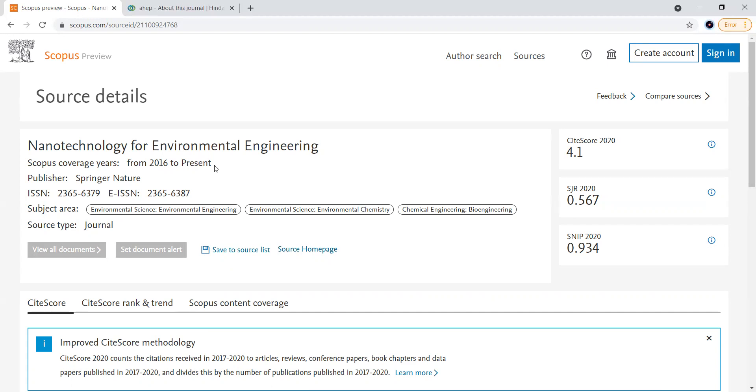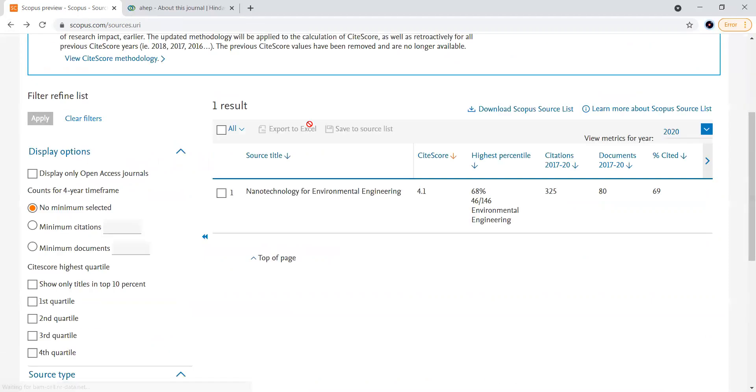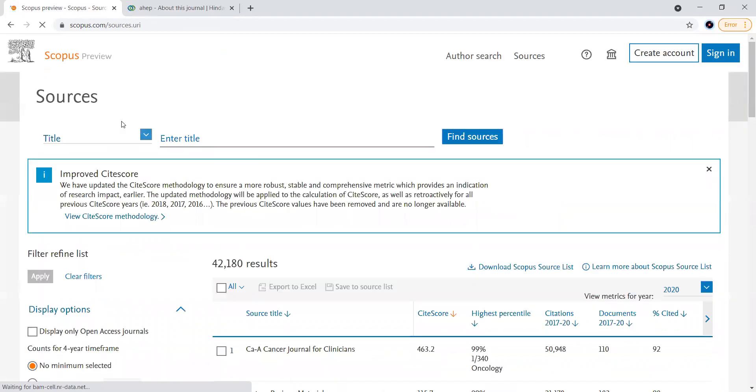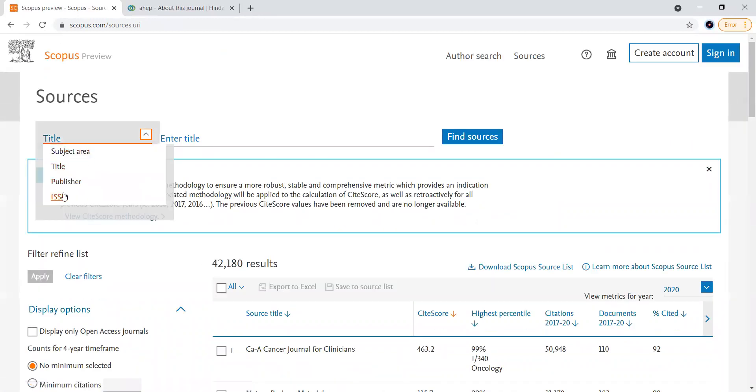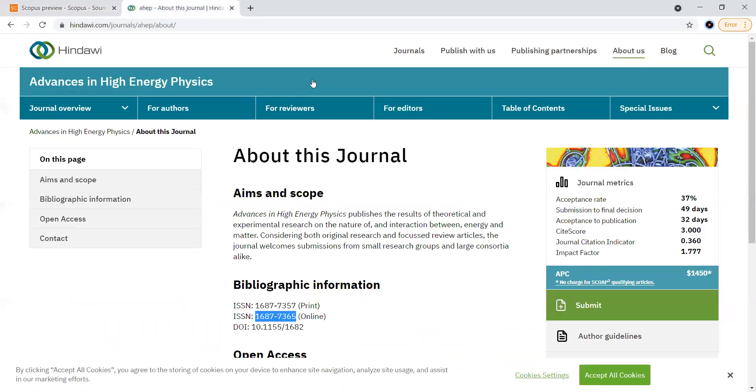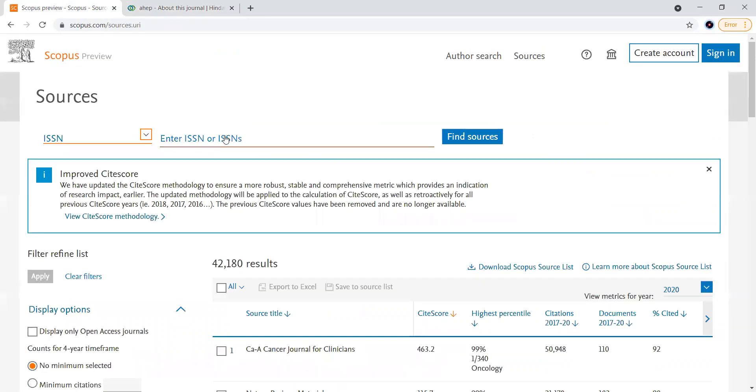Similarly we can search it with ISSN also. Let us remove this here and search with ISSN. For example I have opened some journal here, randomly I have taken one journal. I'll take this ISSN and copy it and paste it here.